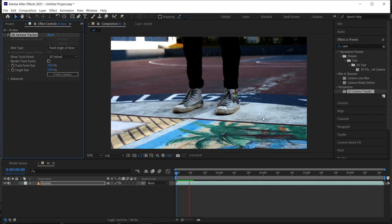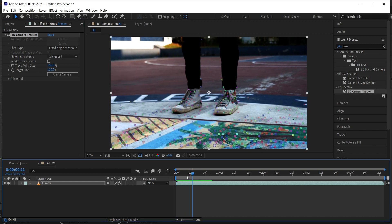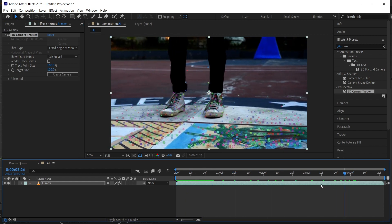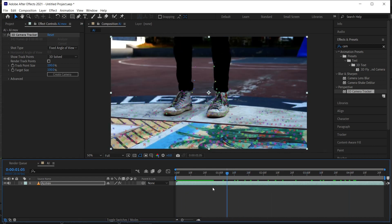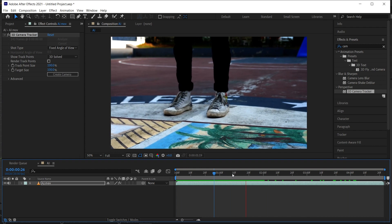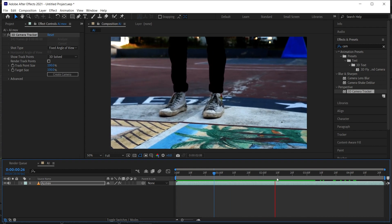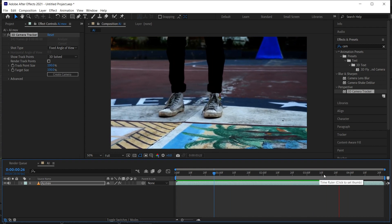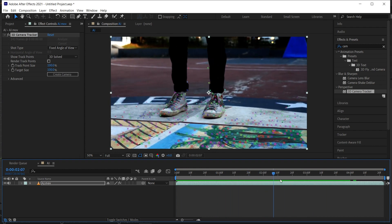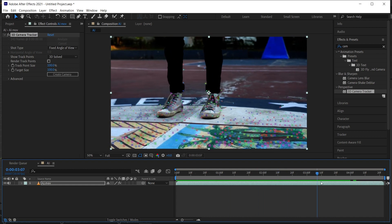Now our footage has been tracked perfectly. You can see there are many perfect tracking points. Now let's select some random points and create a solid and camera.